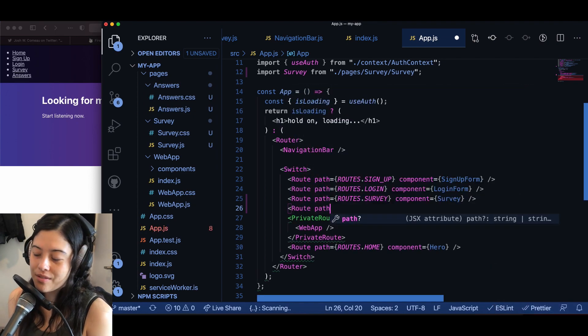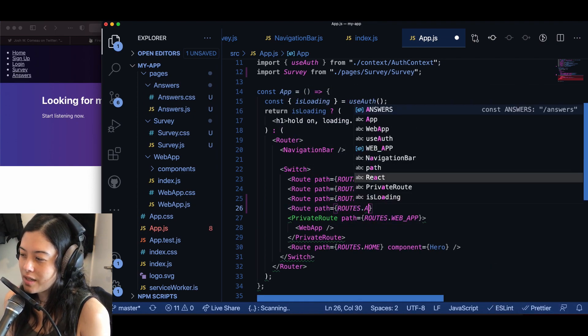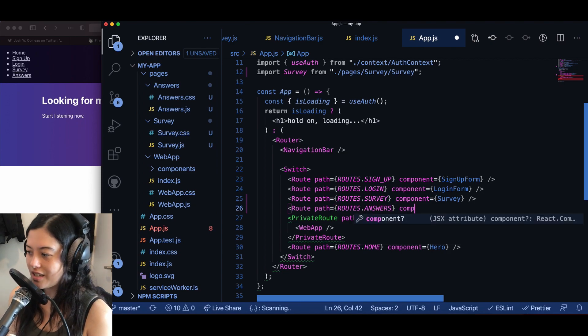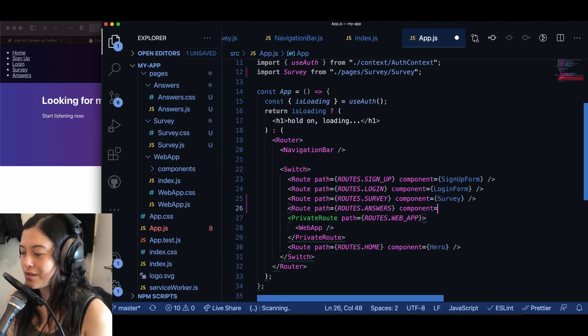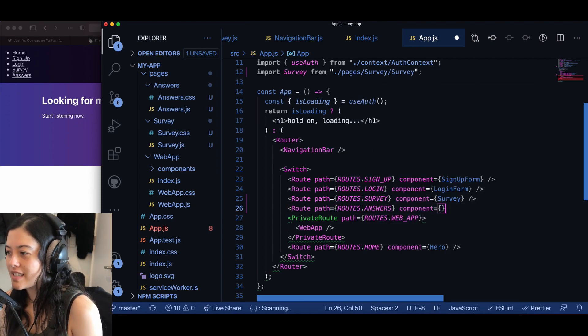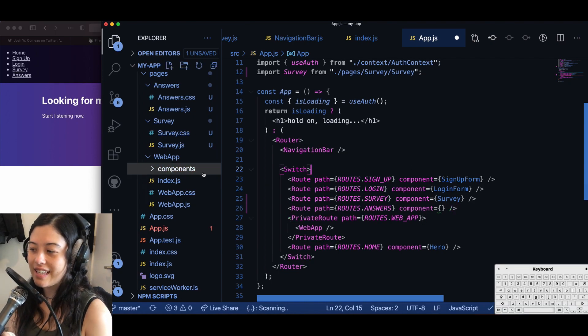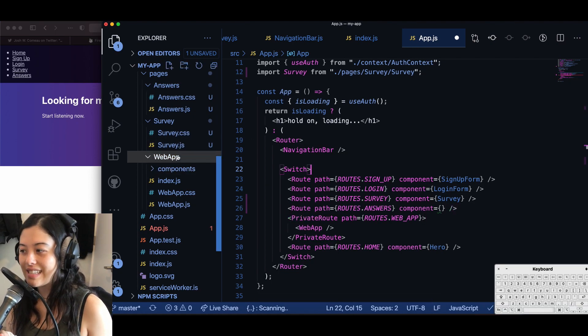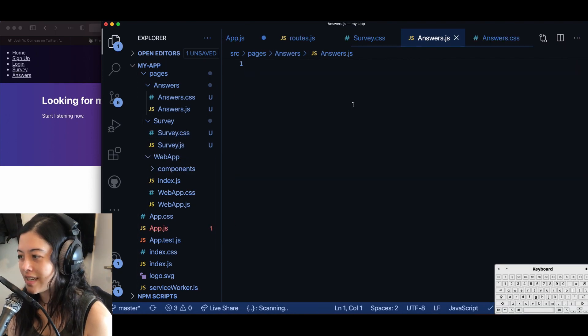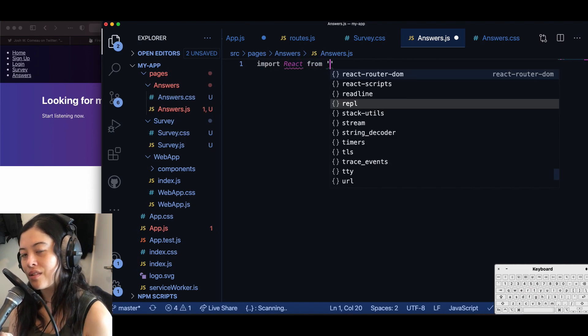If you are interested in private routes, like you're using Firebase behind something where you want people to be logged in first, I have another tutorial for that. So I actually have to build out a very basic answers component before I can pass it into the component for the roots.